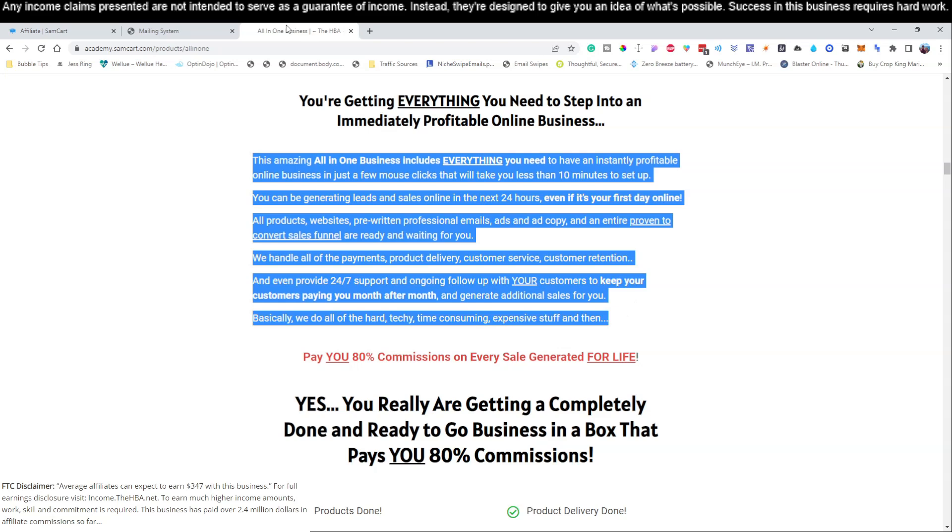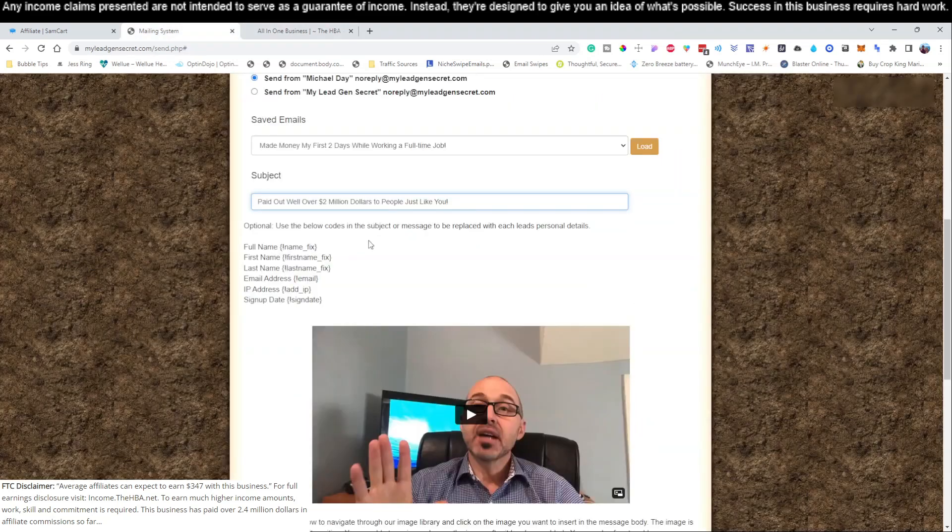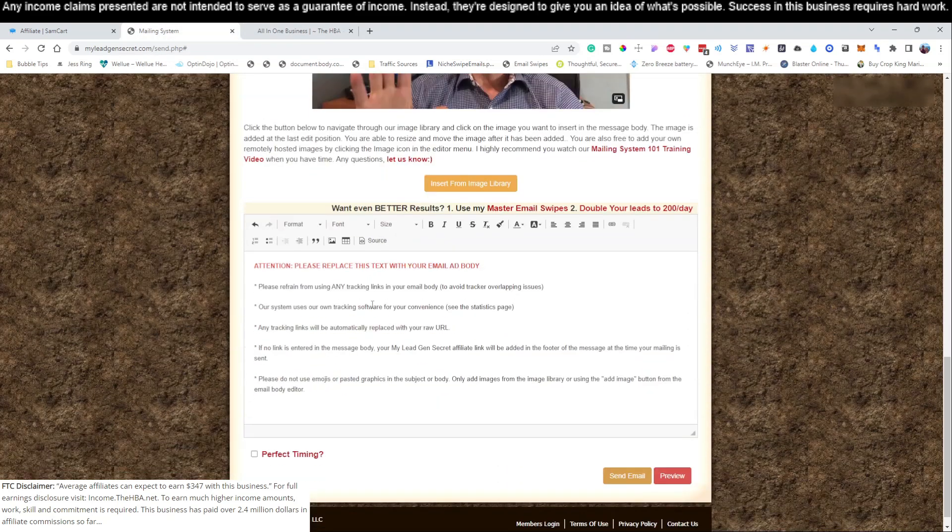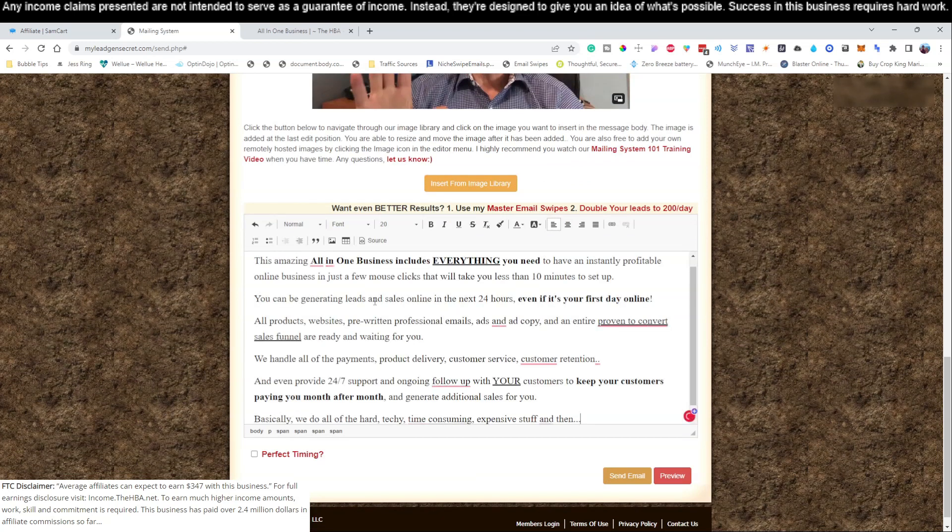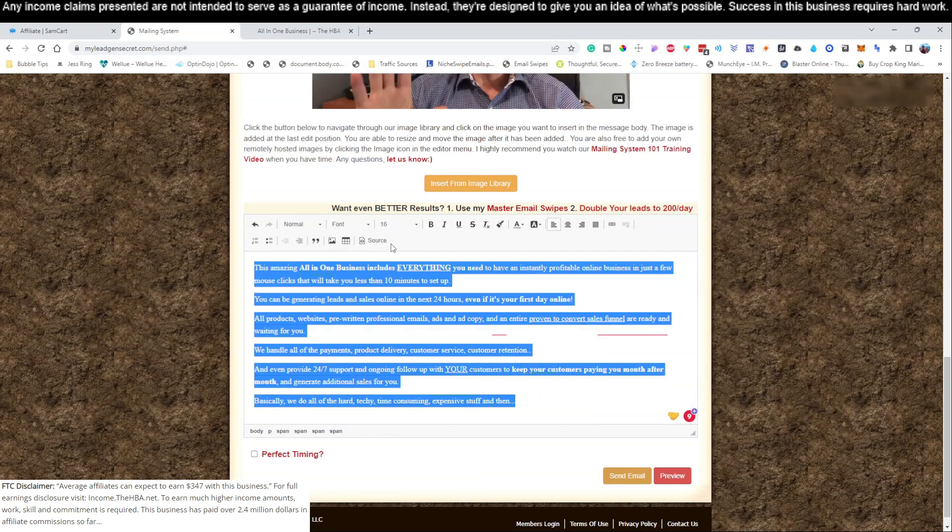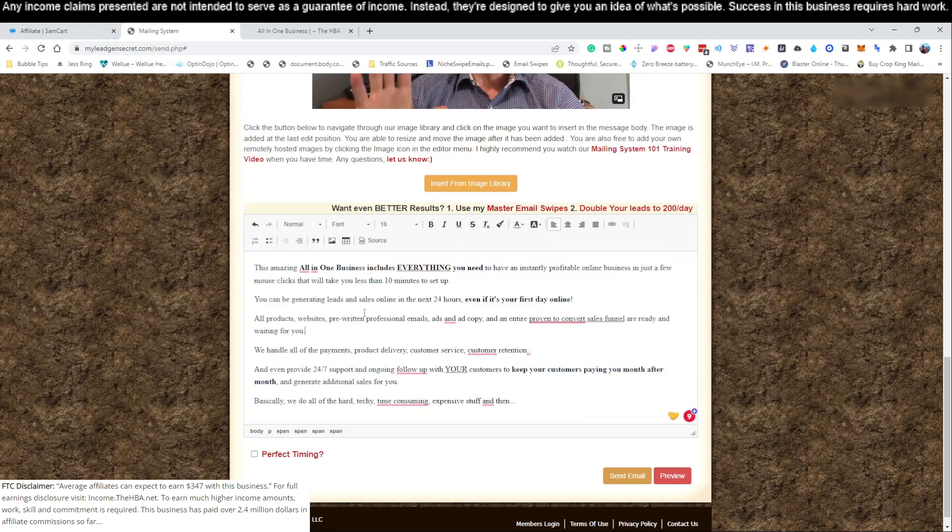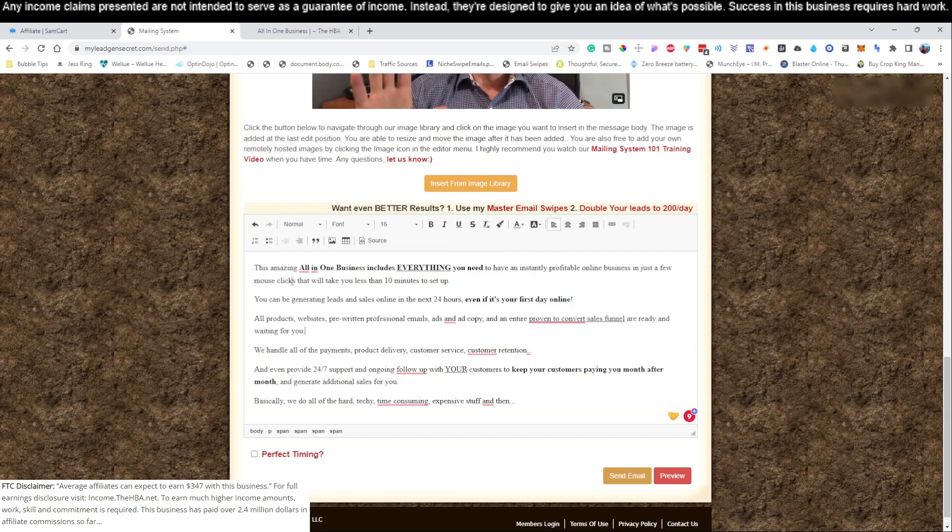This is perfect: 'And you keep the customers paying month after month.' Let's just copy that. That's a pretty good email, it's a little bit longer than what we normally send but it gives you some of those people who don't always want short emails. Sometimes they want emails like this to kind of explain stuff a little bit better. Let's change this font down to 16 and look this over. This amazing all-in-one business includes everything you need to have an instantly profitable online business. Just a few mouse clicks that will take less than 10 minutes to set up. You can be generating leads and sales online in 24 hours even if it's your first day online.